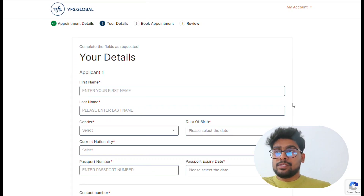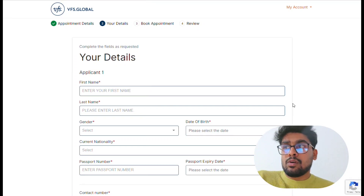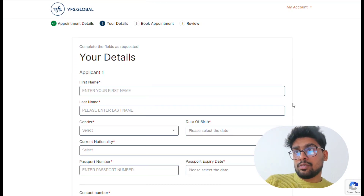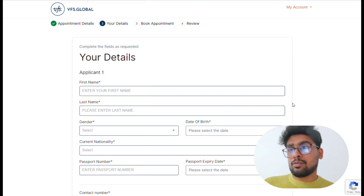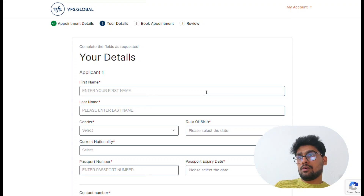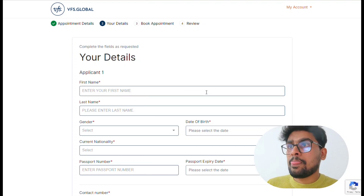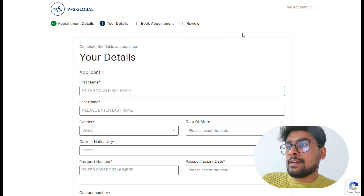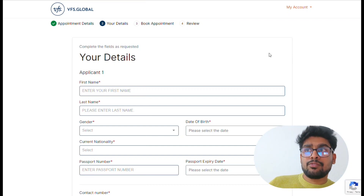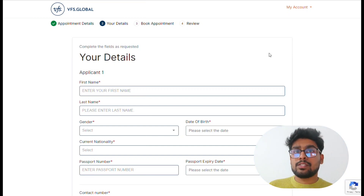That's it — it's quite simple to book an appointment for your visa. I hope you enjoyed the video and got some useful information about how to apply for your visa. If you liked this video, share it with your friends. Thanks for watching.